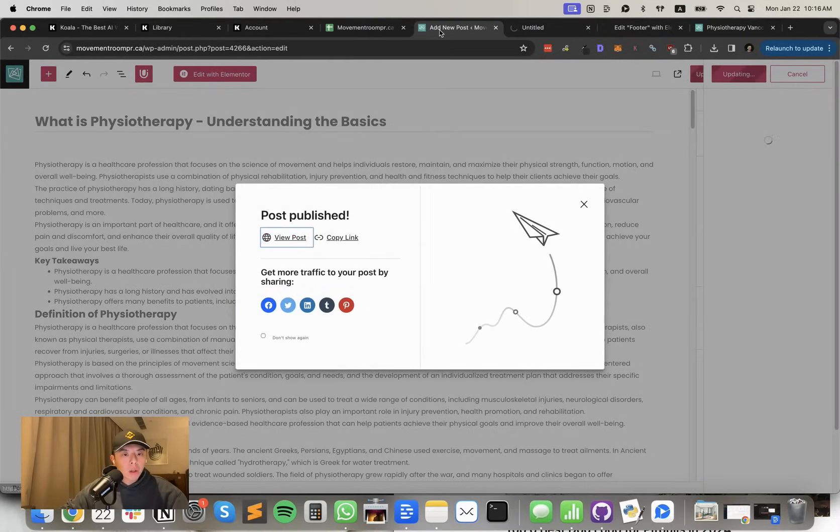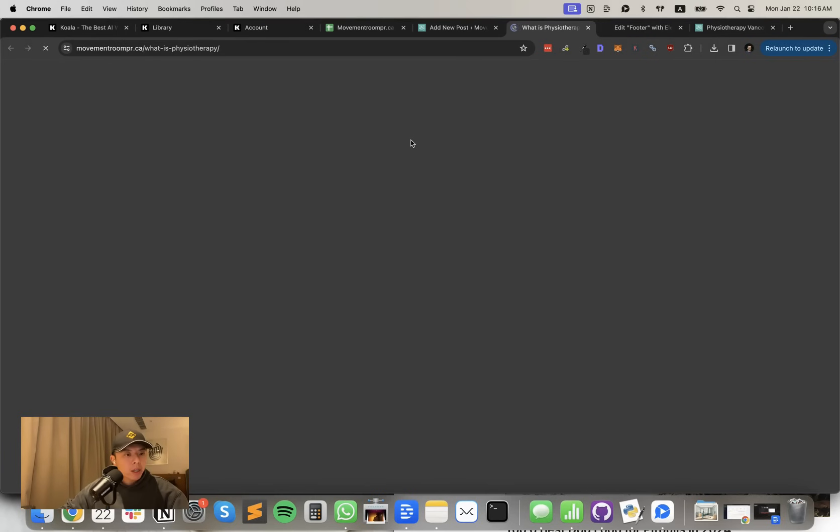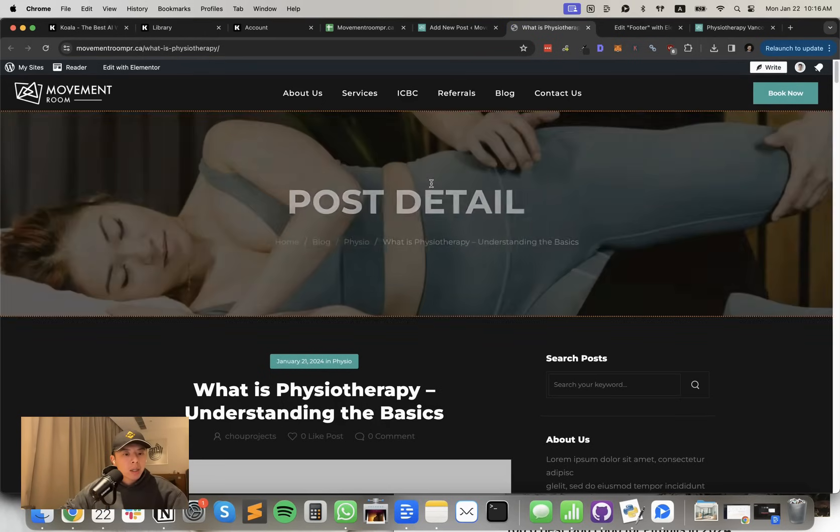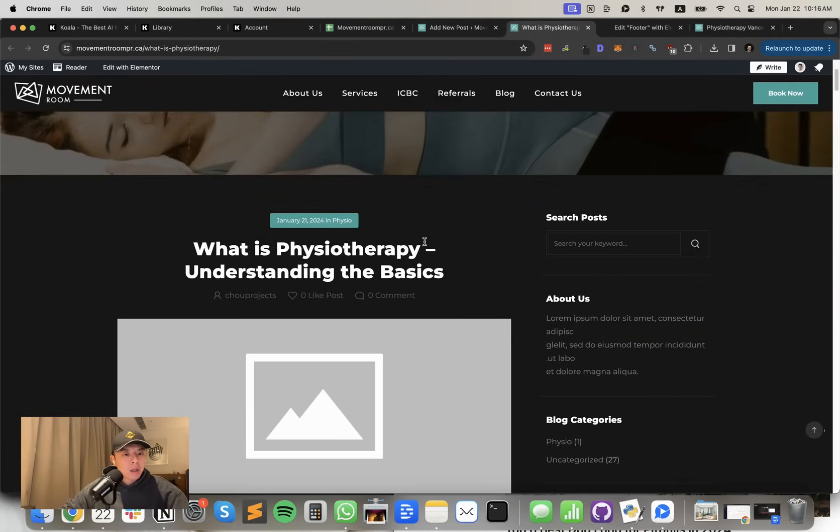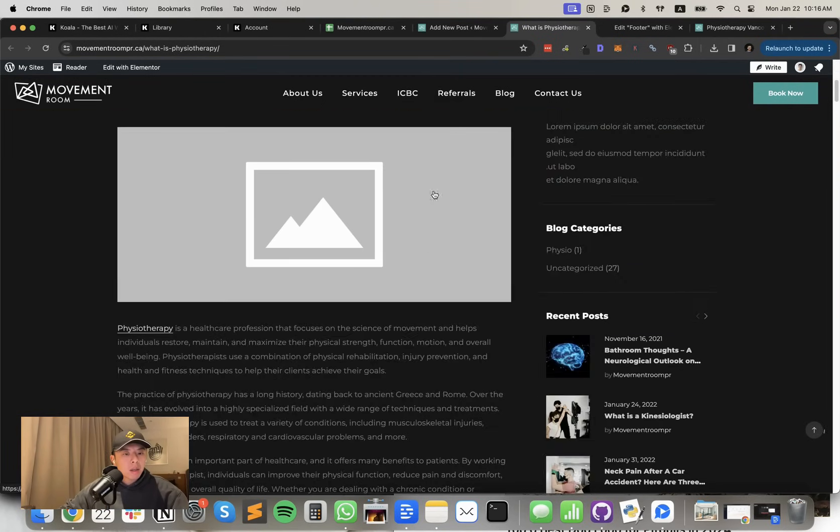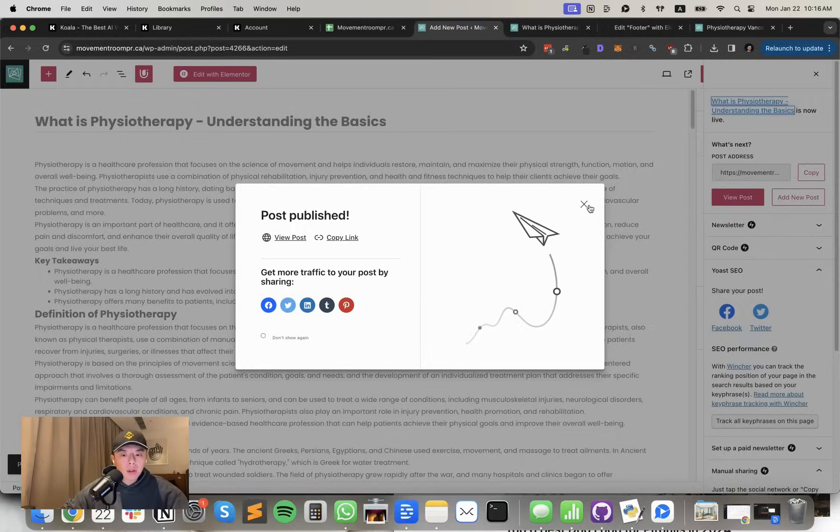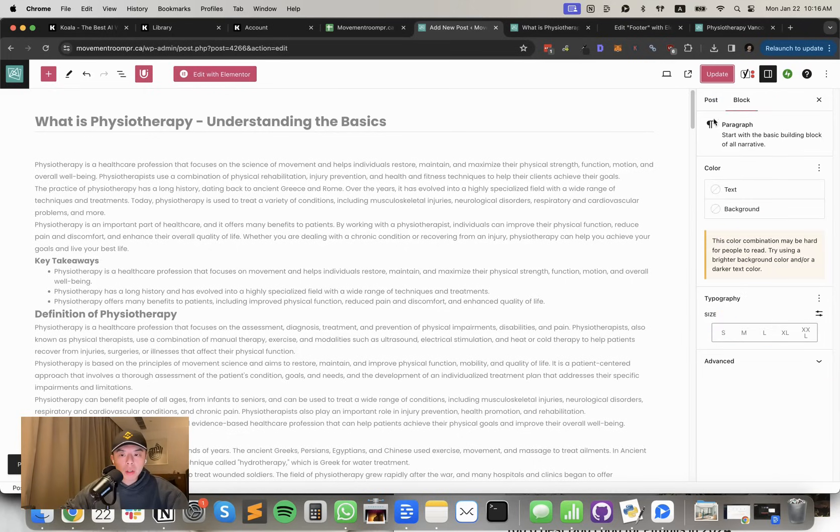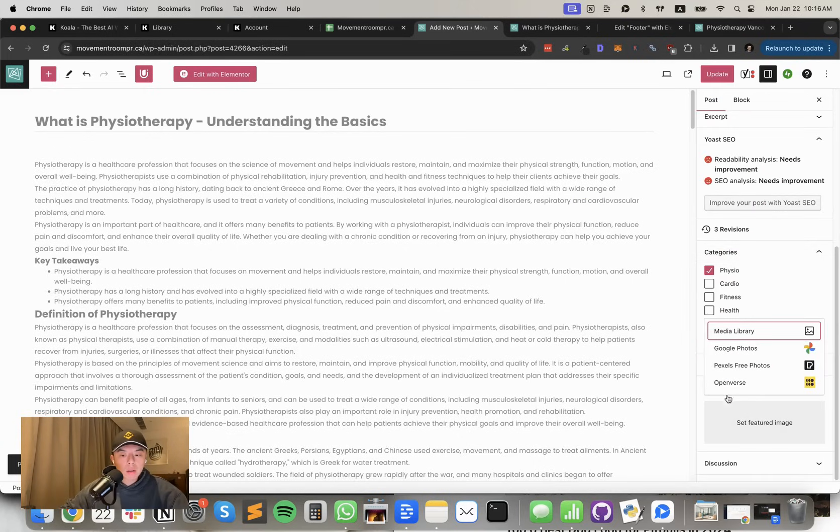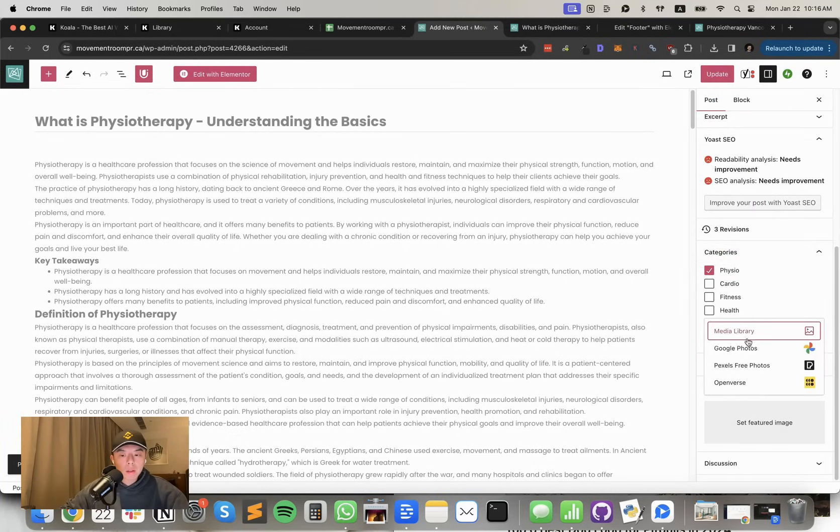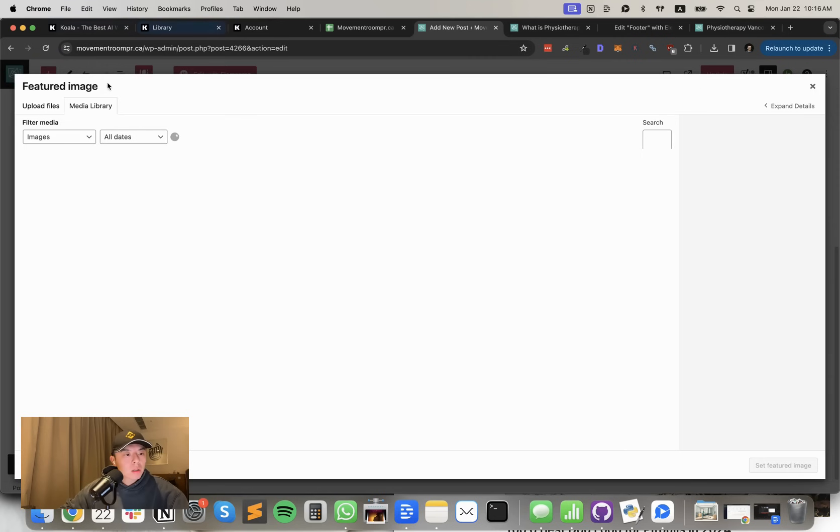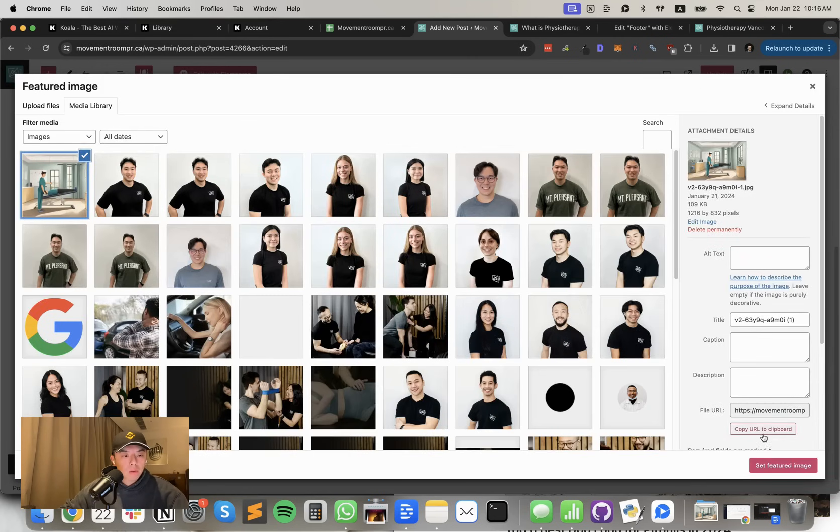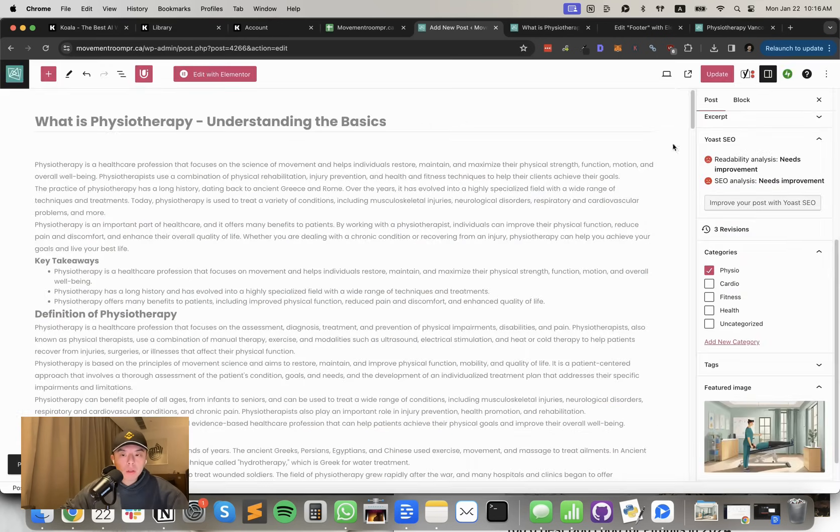Let's take a look at what the post looks like. Interesting that the featured image is not showing. Set featured image. Update it.